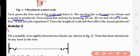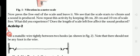The scale starts to vibrate and it produces sound. Now repeat this activity by keeping 30 centimeters, 20 centimeters, and 10 centimeters of the scale free. What do you experience? Does the length of scale left free affect the sound produced?